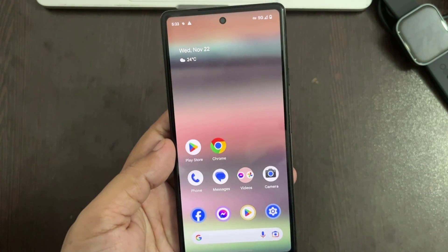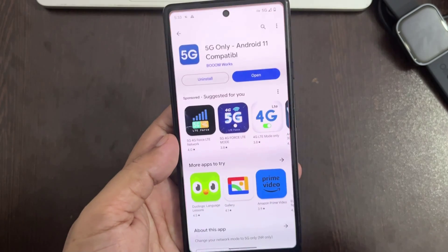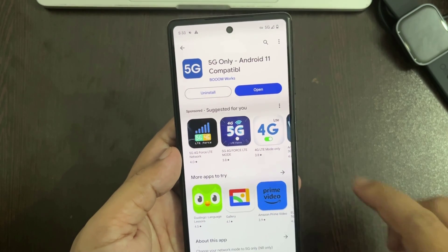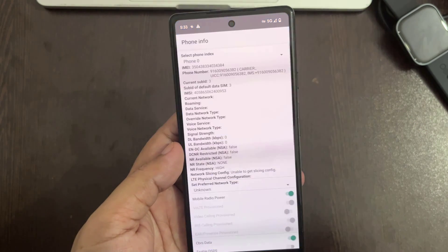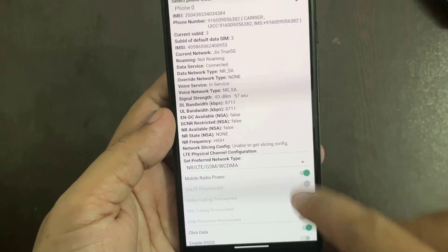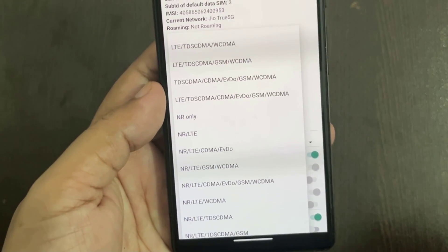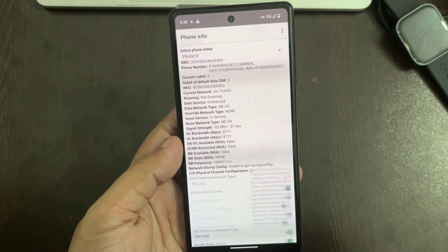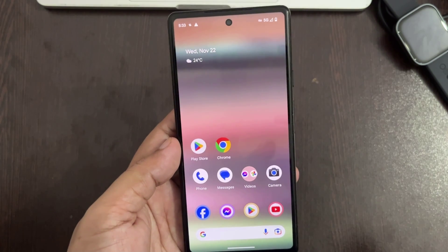Let's see how to select only 5G network. You need to install the '5G only' app from the Play Store. You have to select 'NR only', which means you will select only the 5G network. In this method, there is no network switching and the 5G network is stable.